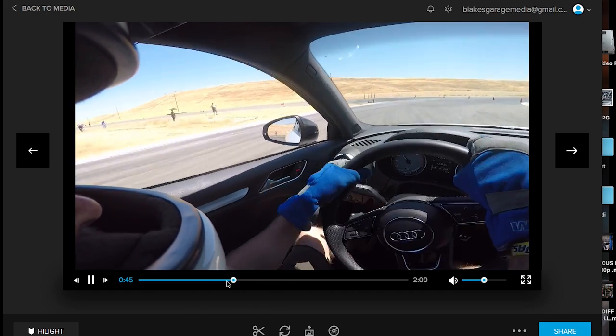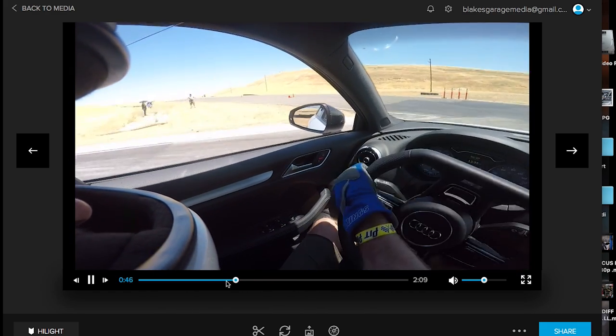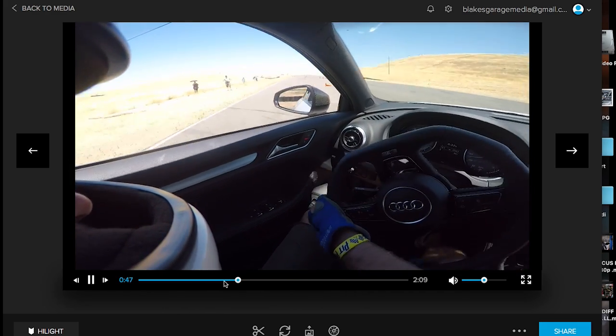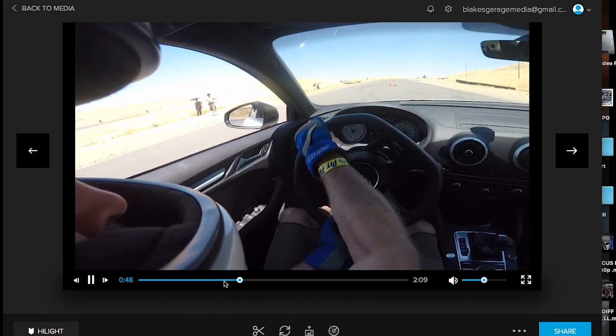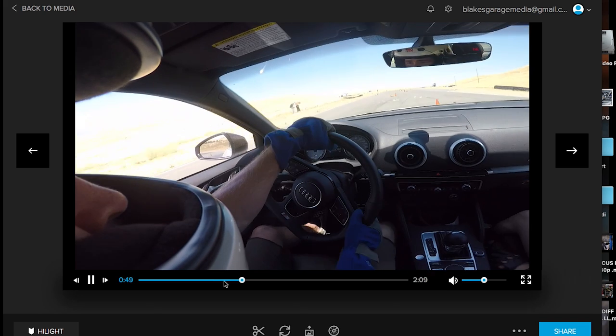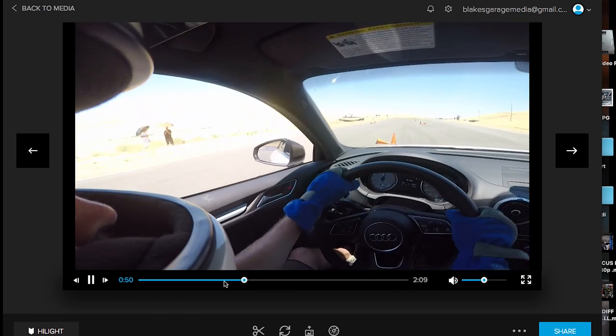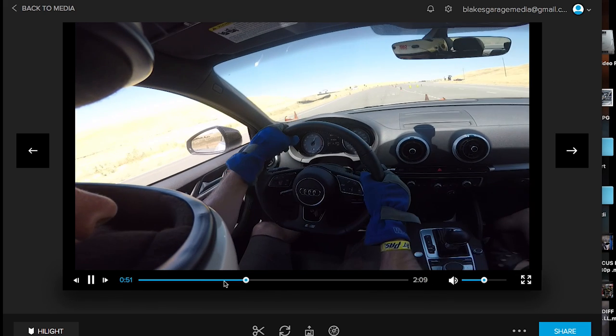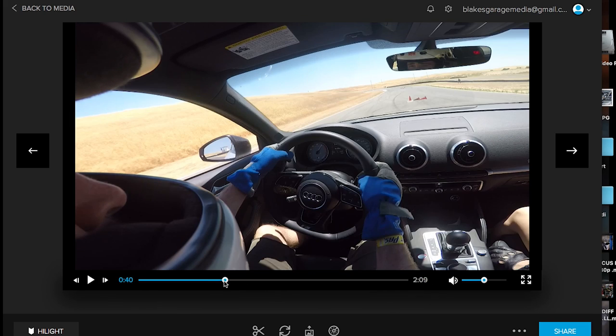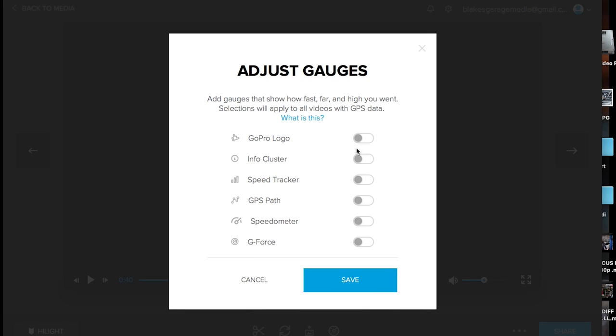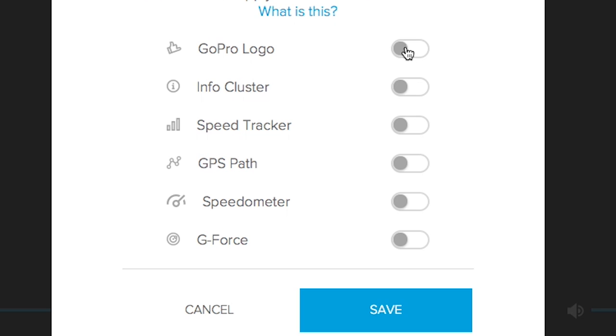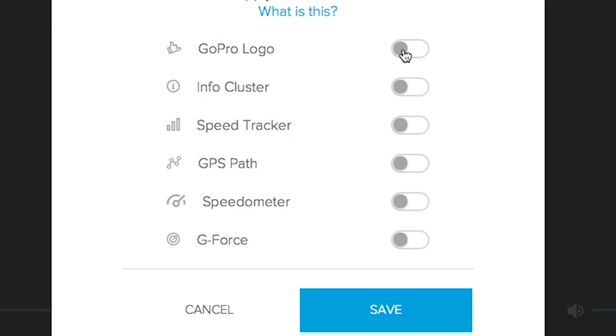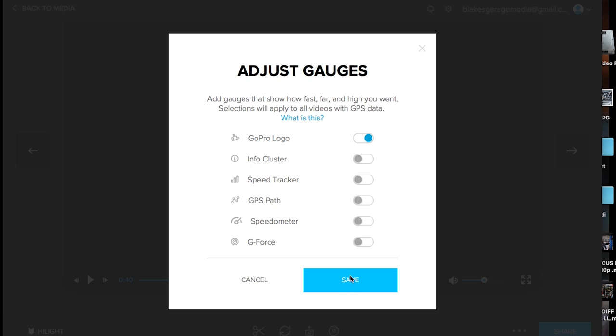This is a good part. I'm getting some countersteer in there. And, you know, it would be a little more fun and a little more entertaining with some numbers to back up the speed that we have there. Because we're seeing it on the video, but that just doesn't do it an amazing justice. So you have all these different options here. GoPro Logo, Info Cluster, Speed Tracker, GPS Path, Speedometer, and G-Force. Now, all I have to do is click one of these things.